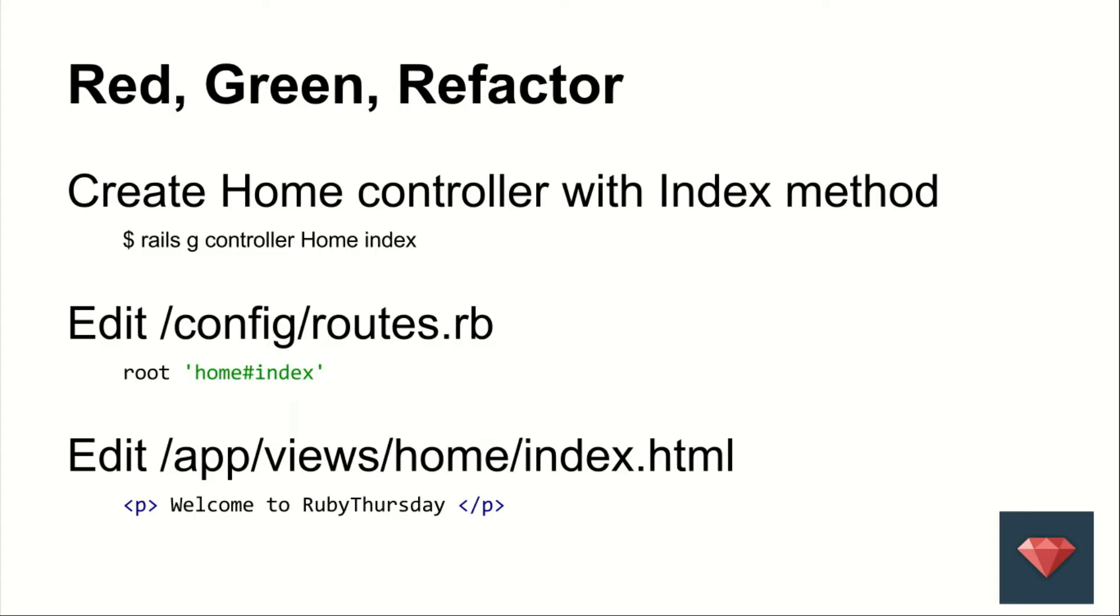The process of testing is red, green, refactor. We've already had our red. Now we're working towards green. So to make it green, we will create the home controller with the index method.